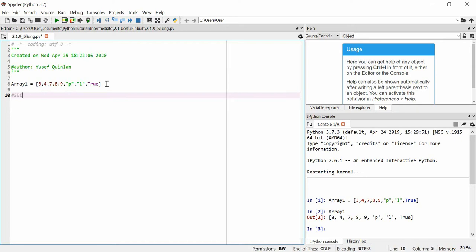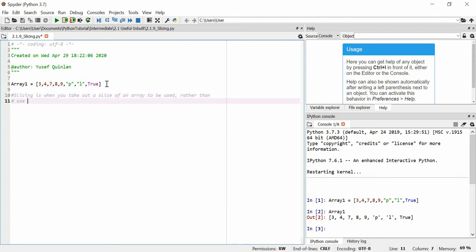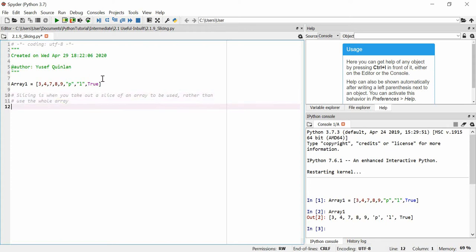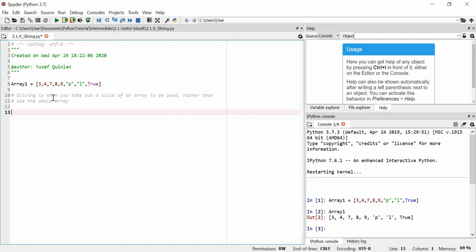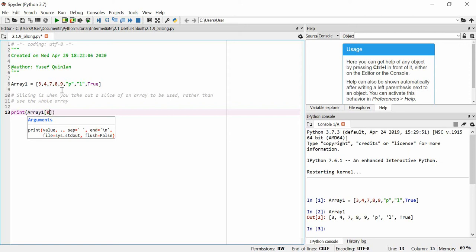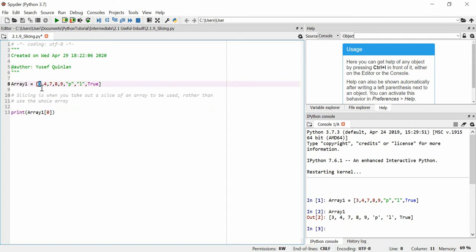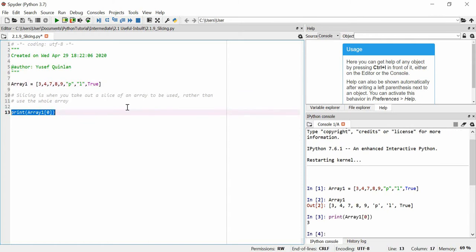Now, what is slicing? Slicing is when you take out a slice of an array to be used rather than use the whole array. You can do this with strings as well, by the way. We've already seen examples of slicing — for example, if I print out array_one[0], that will give me item zero of the array, which is the first item.